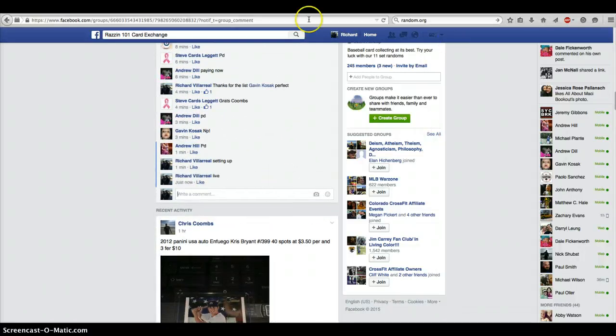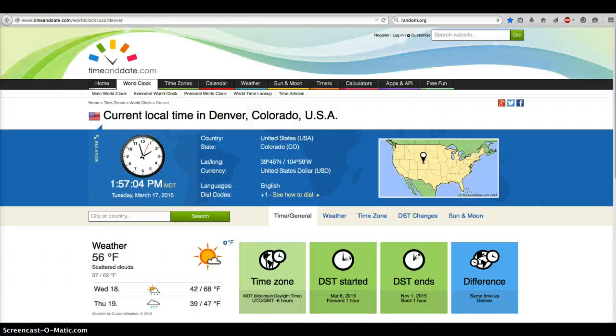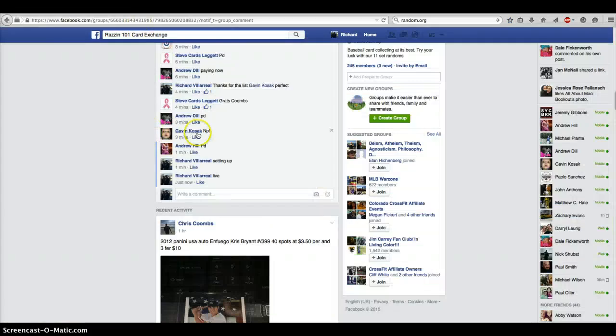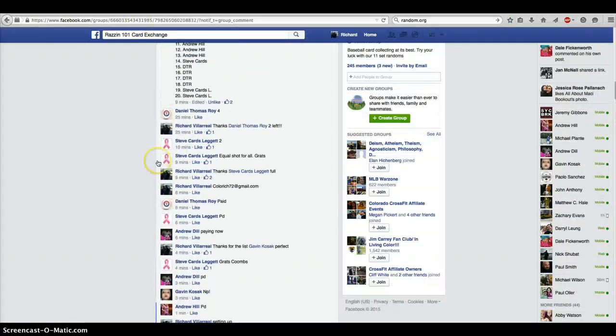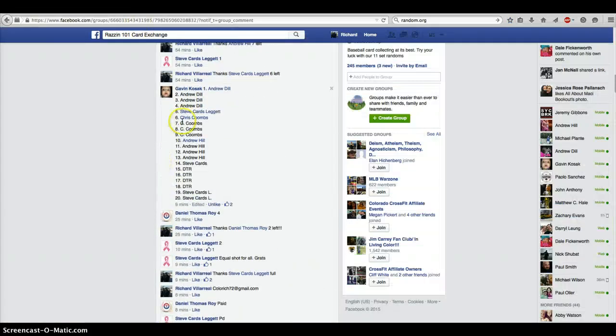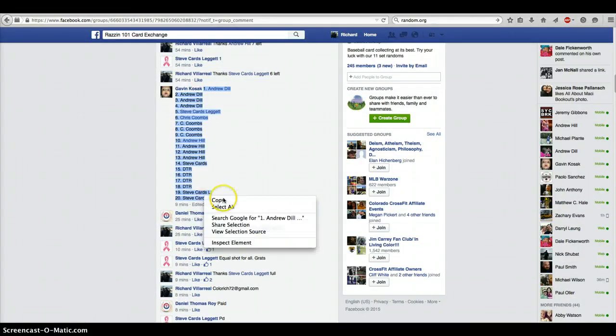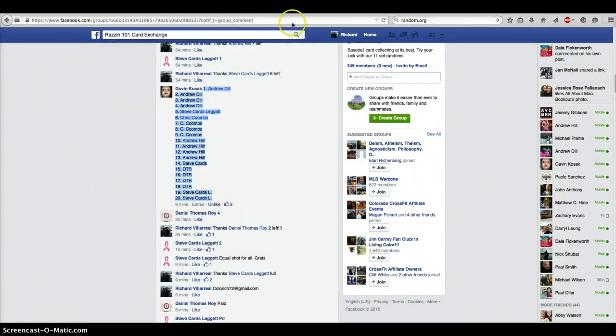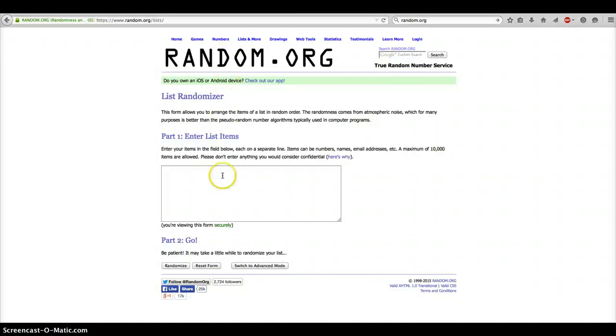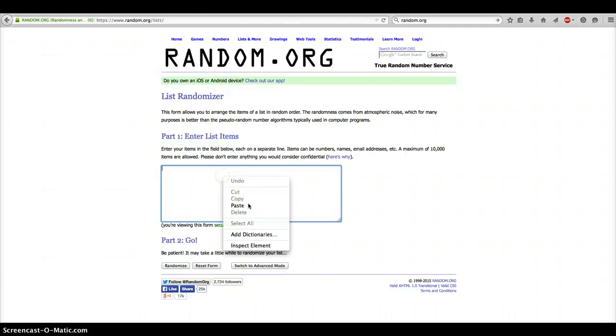We're going live. Time is 1:57 p.m. Here's our list. Alright, thanks Gavin for getting that list for me. Here we go.